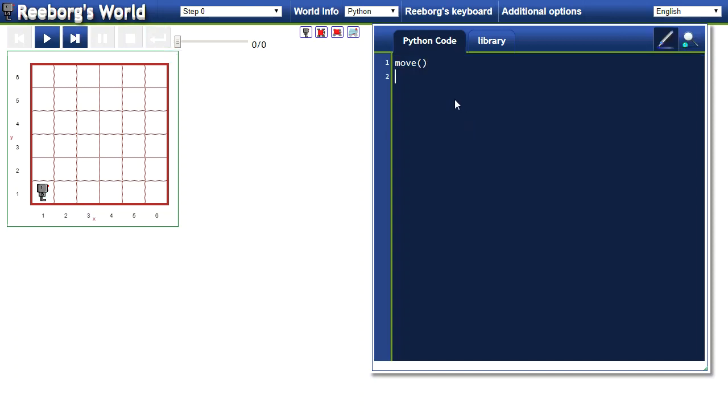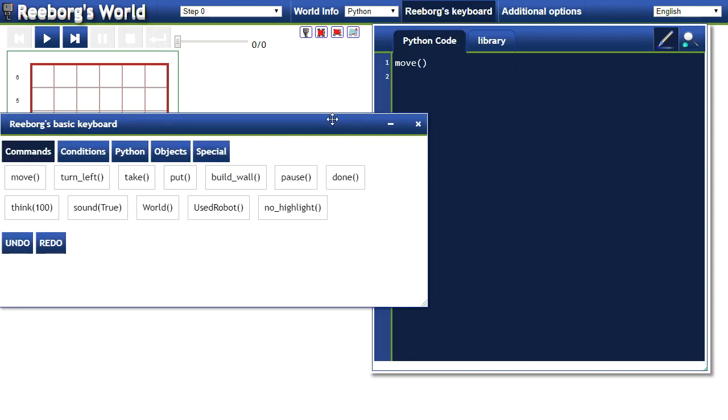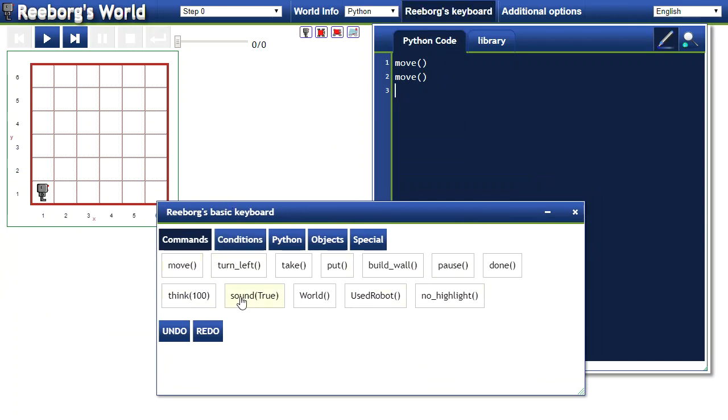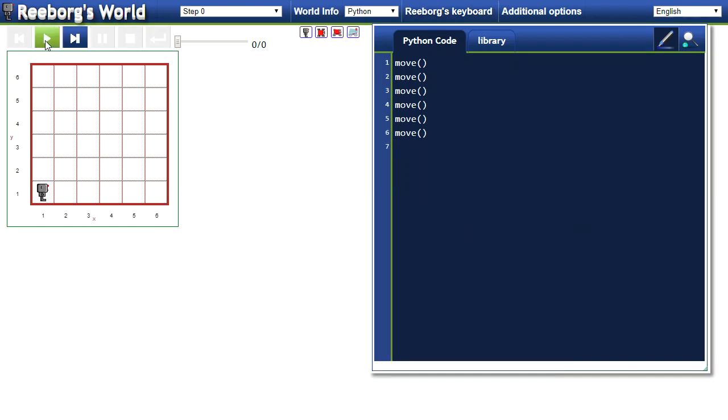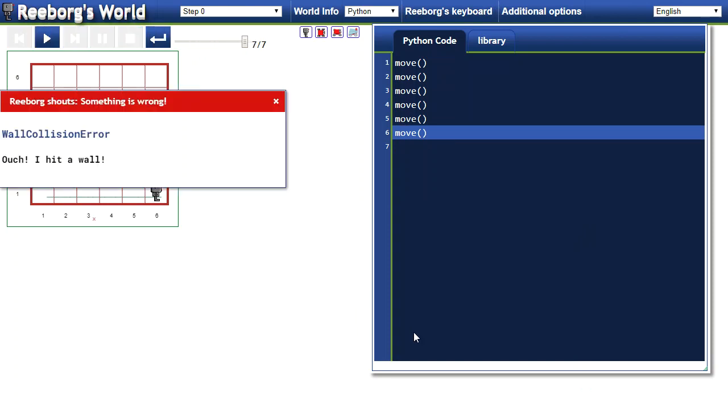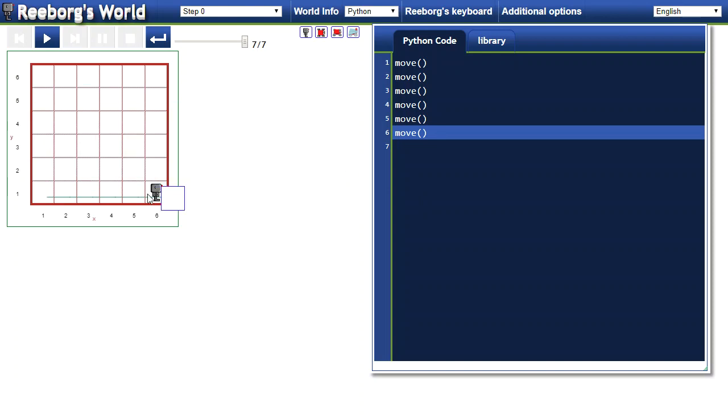If I wanted to tell Reeborg to move ahead a number of times, I could do that by either typing move or I can click on this Reeborg's keyboard and have a bunch of these commands available to me. I can click on them a number of times. In this case, I moved so many times that he crashed into a wall right here at the end.